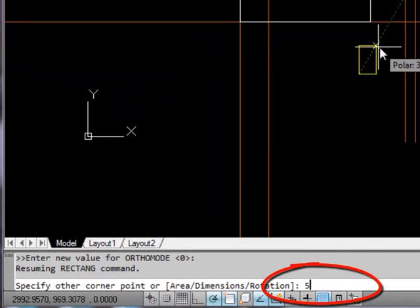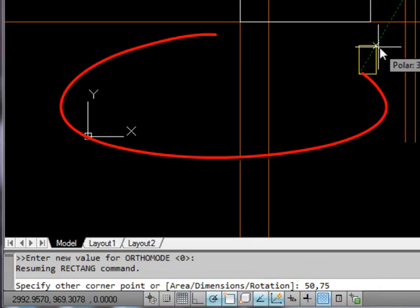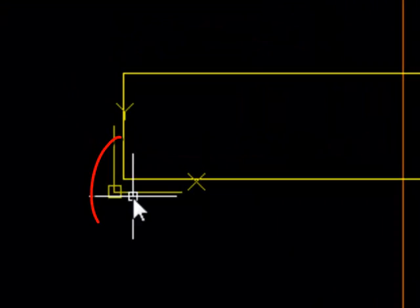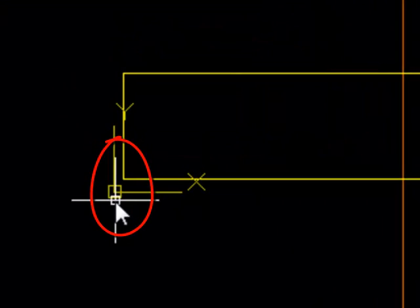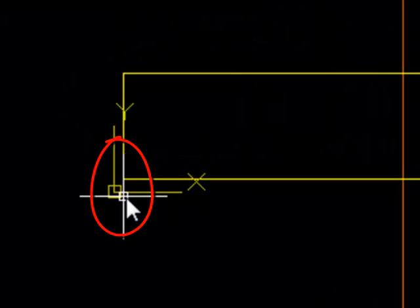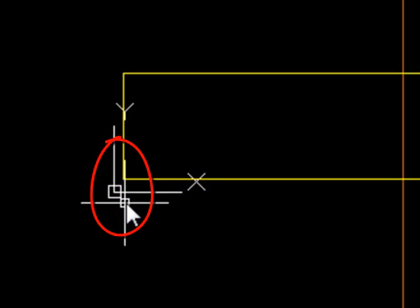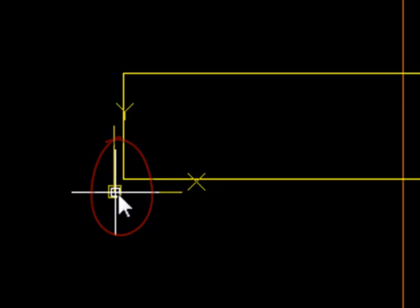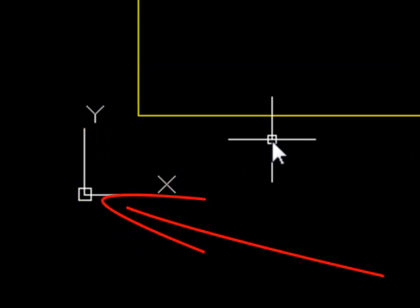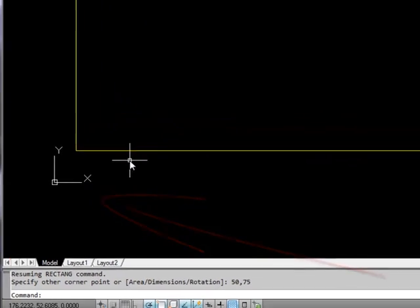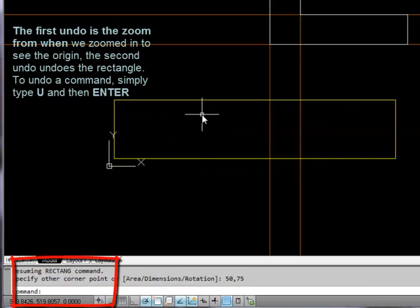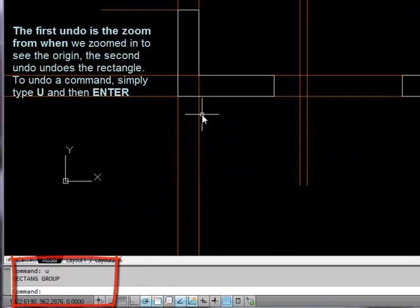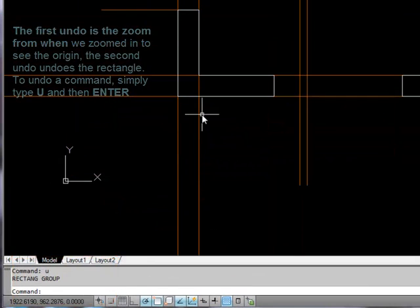But if I were to put 50, 75 and then do enter, that's done something really weird. What it's done is put the other corner of the rectangle 50, 75 relative to the origin of the drawing down here. That isn't what we want at all. So if we undo that,